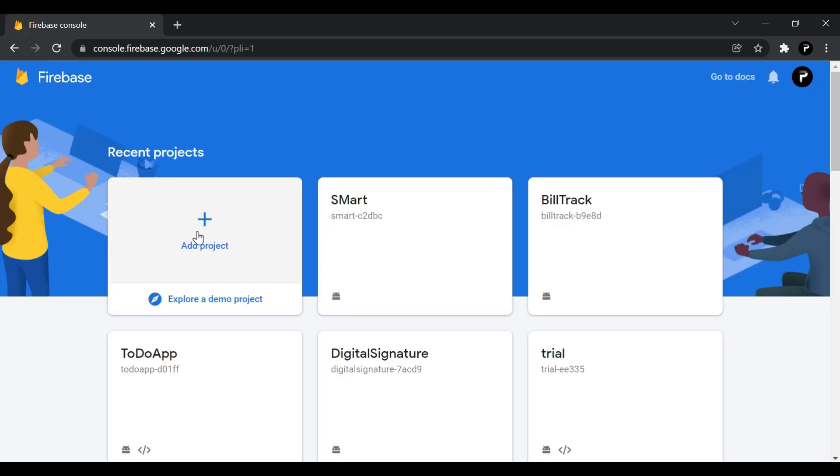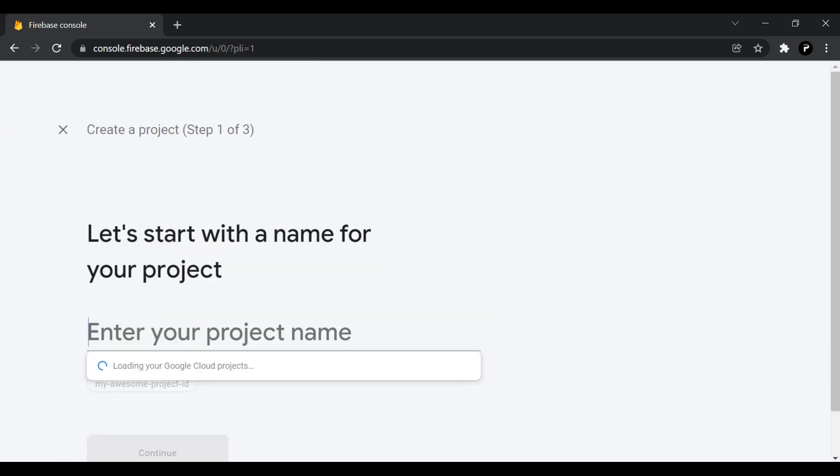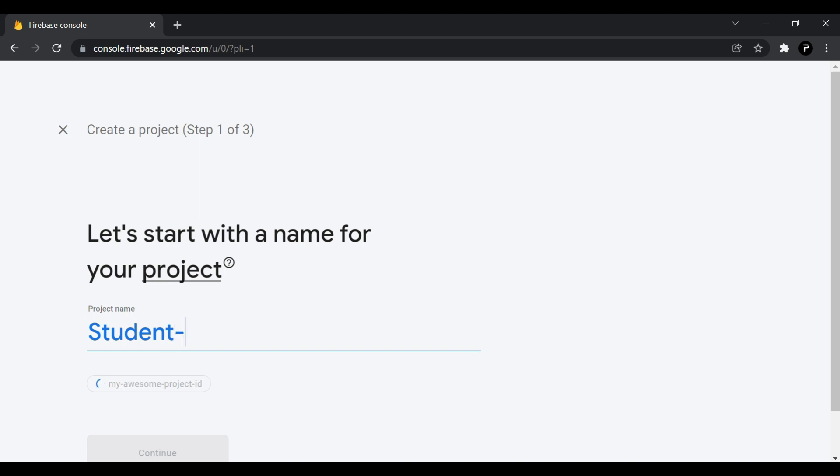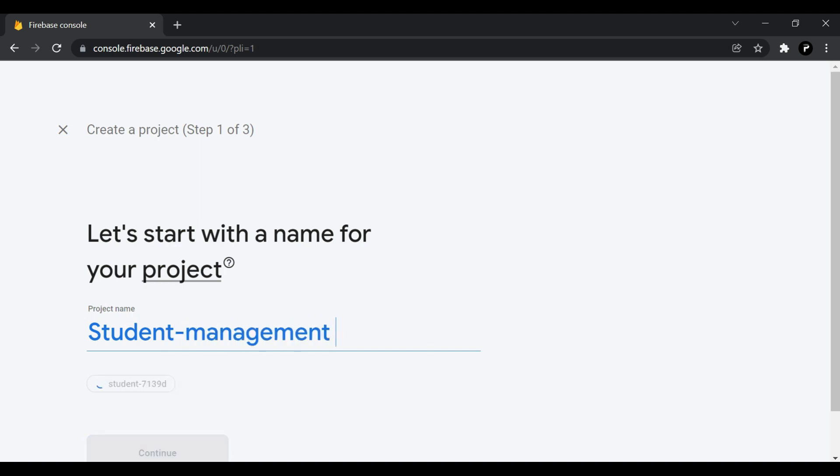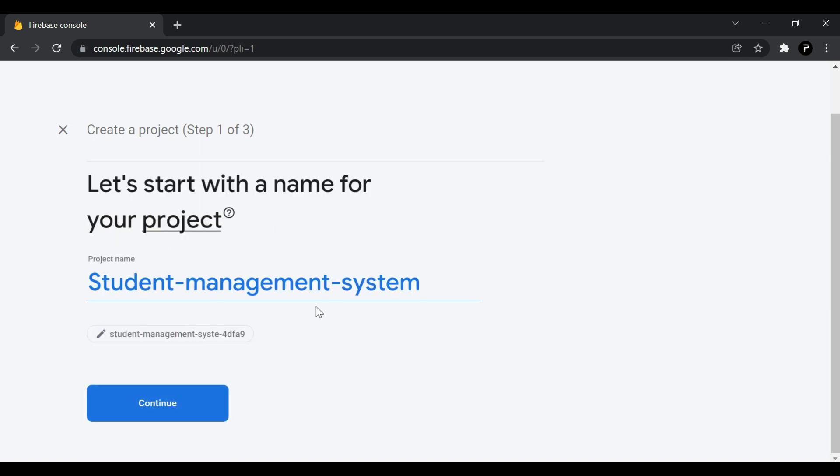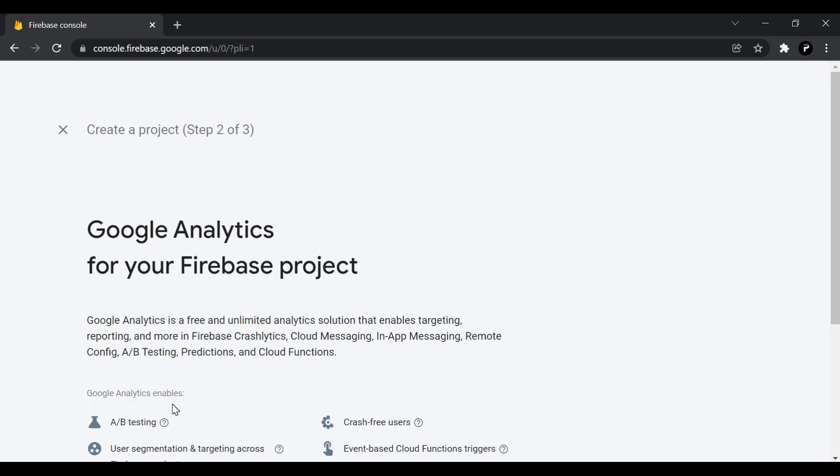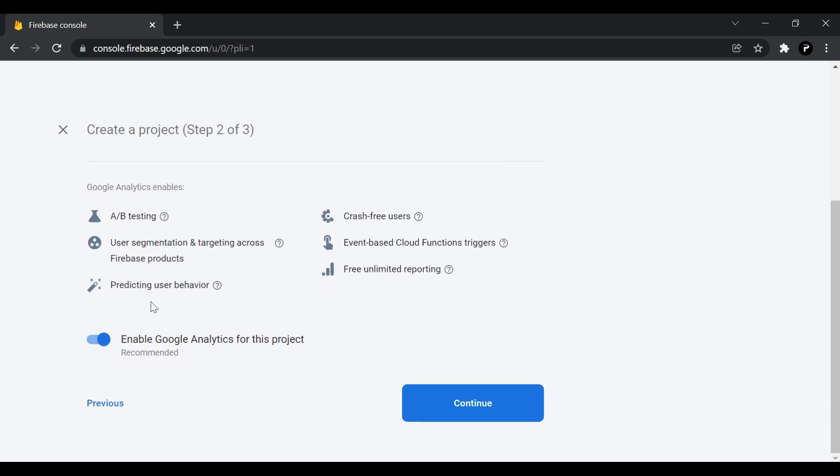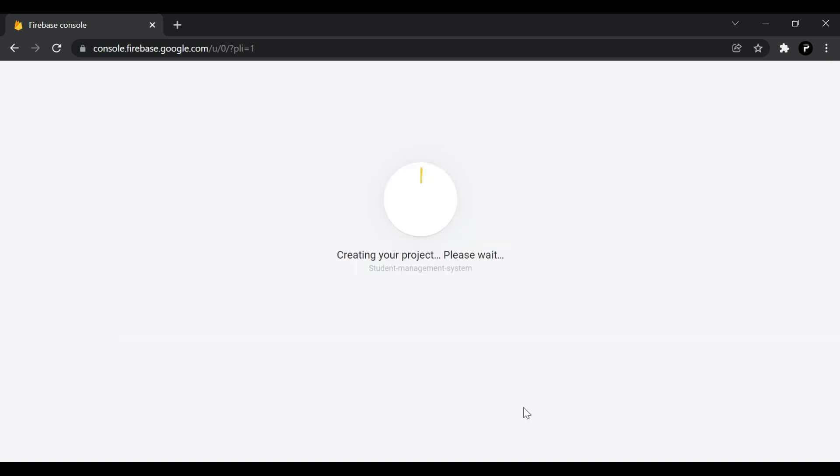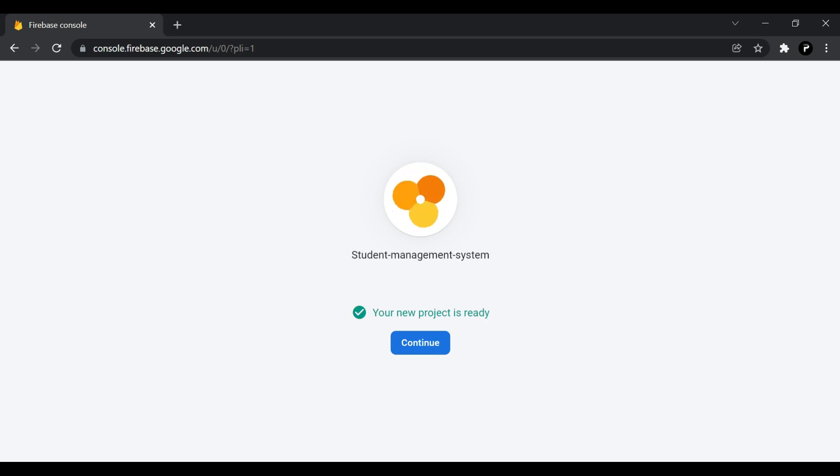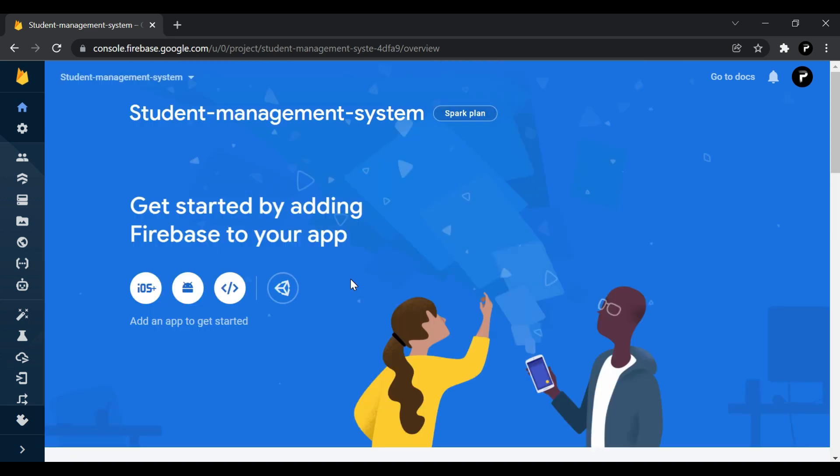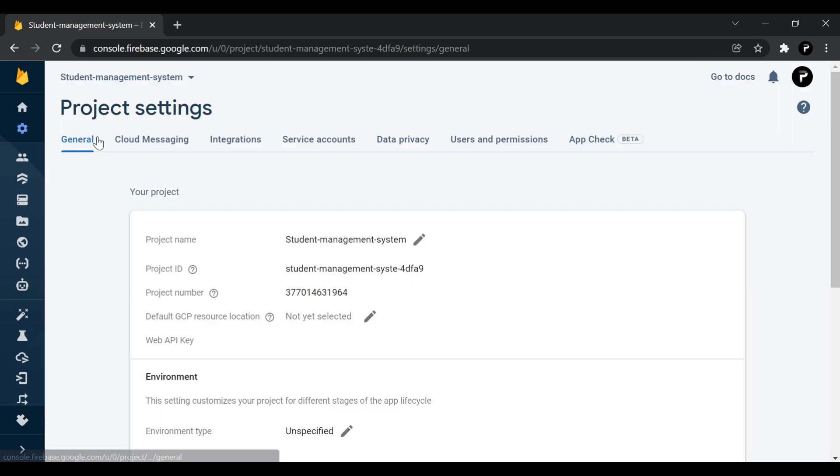Firstly we'll create one new project. Then we'll continue. We don't want this analytics for this project. Then we'll create the project and it will create a Firebase project inside which you will get the authentication and the database. Our project is ready, so we are on the home page of the project.